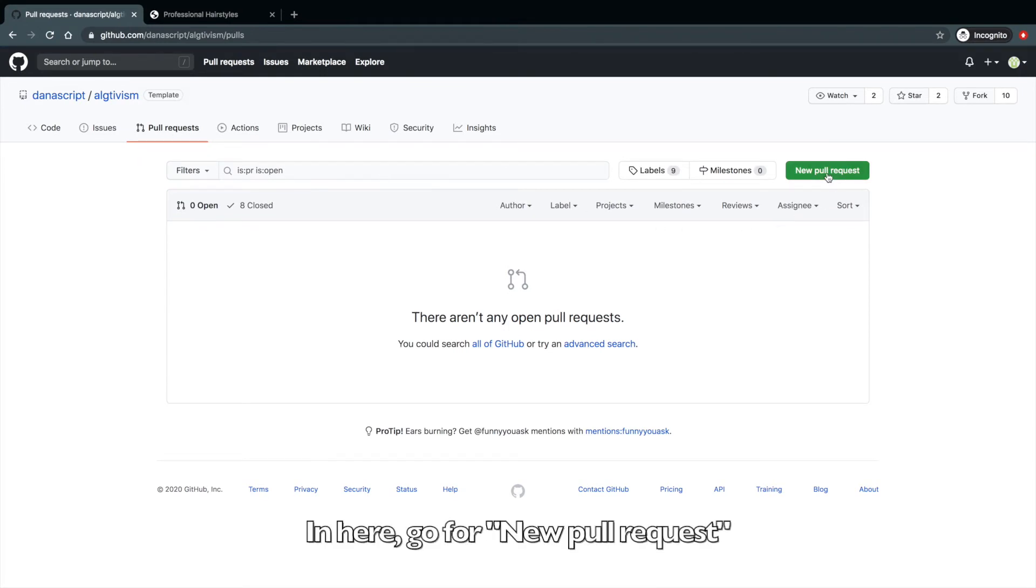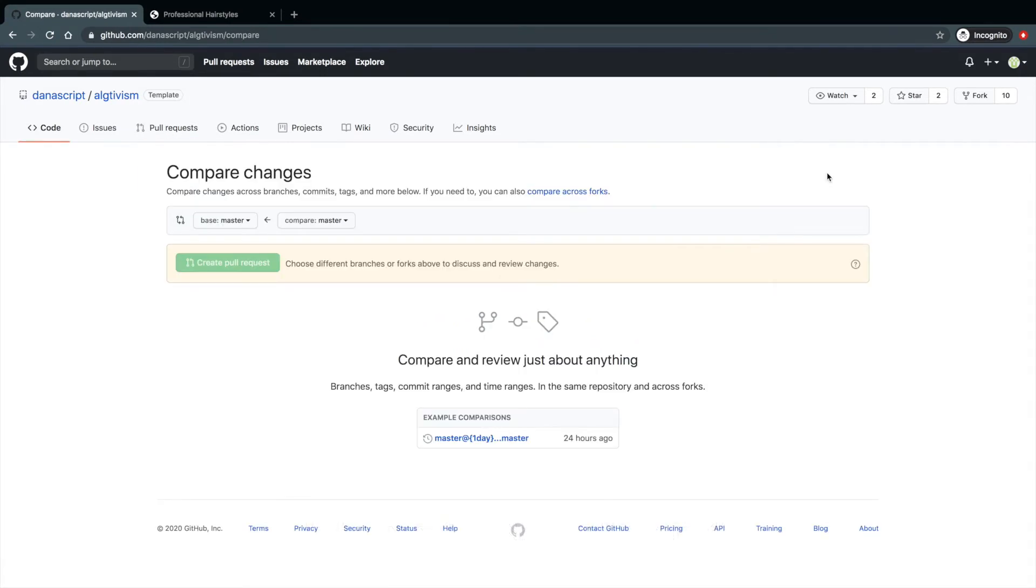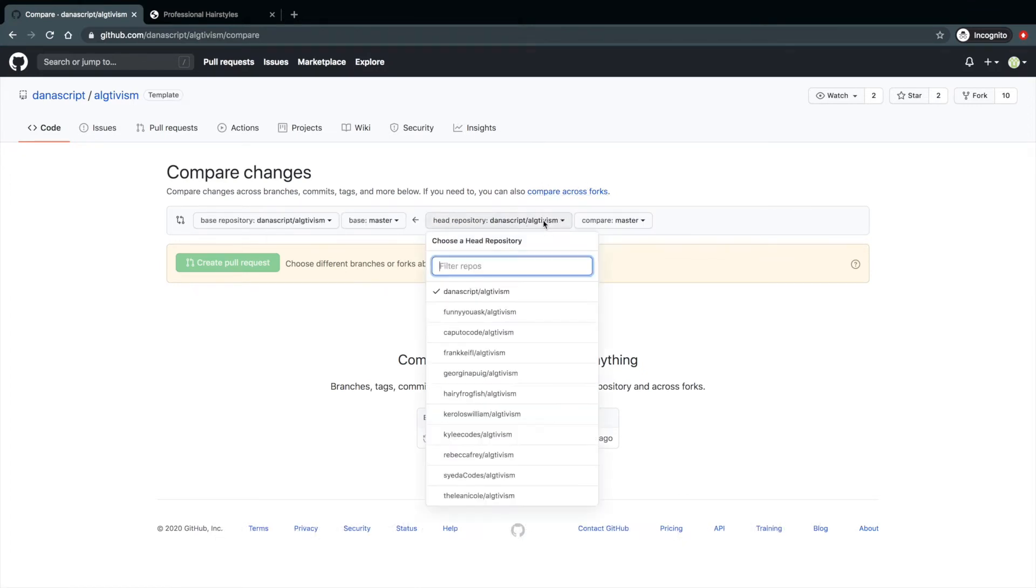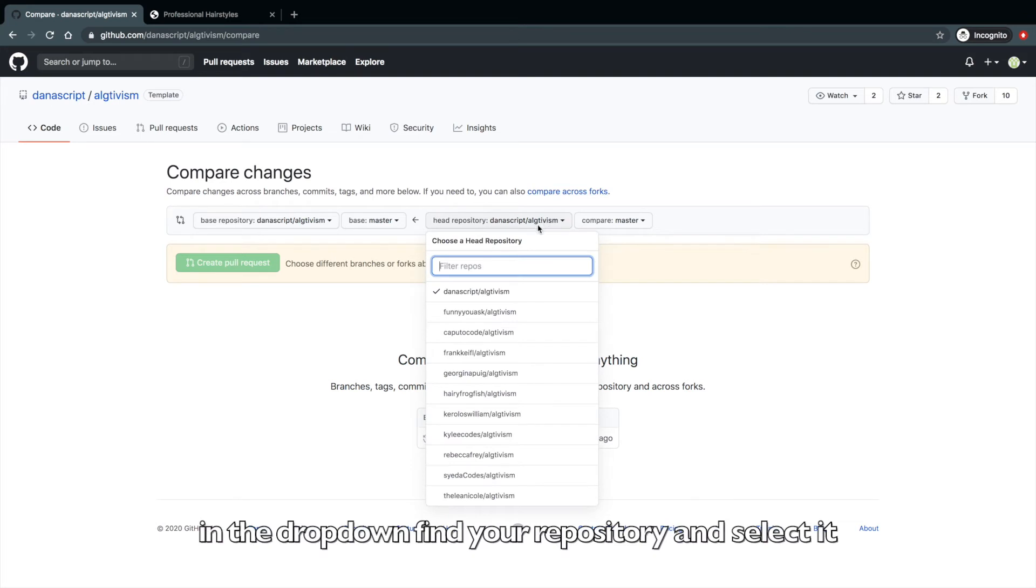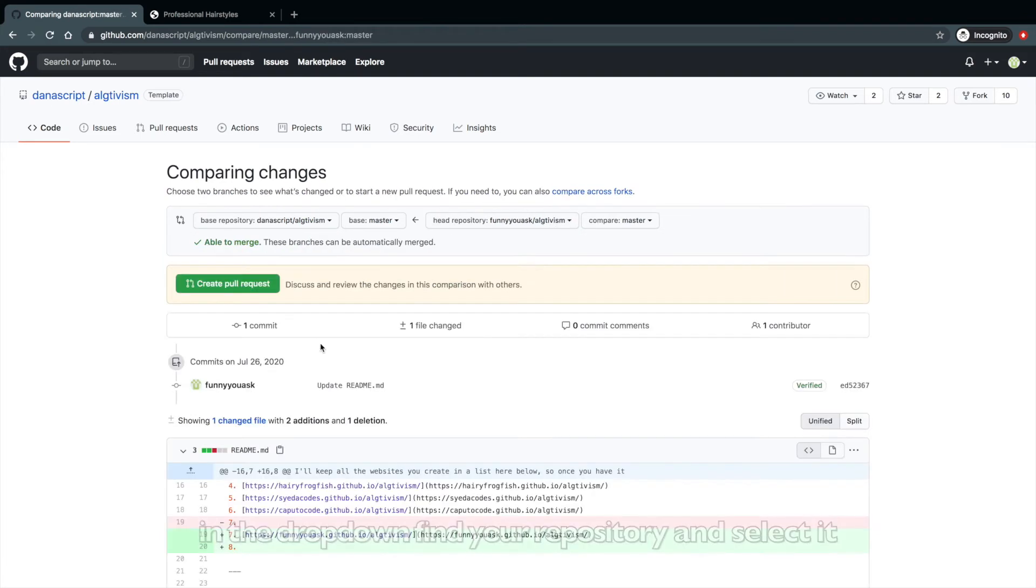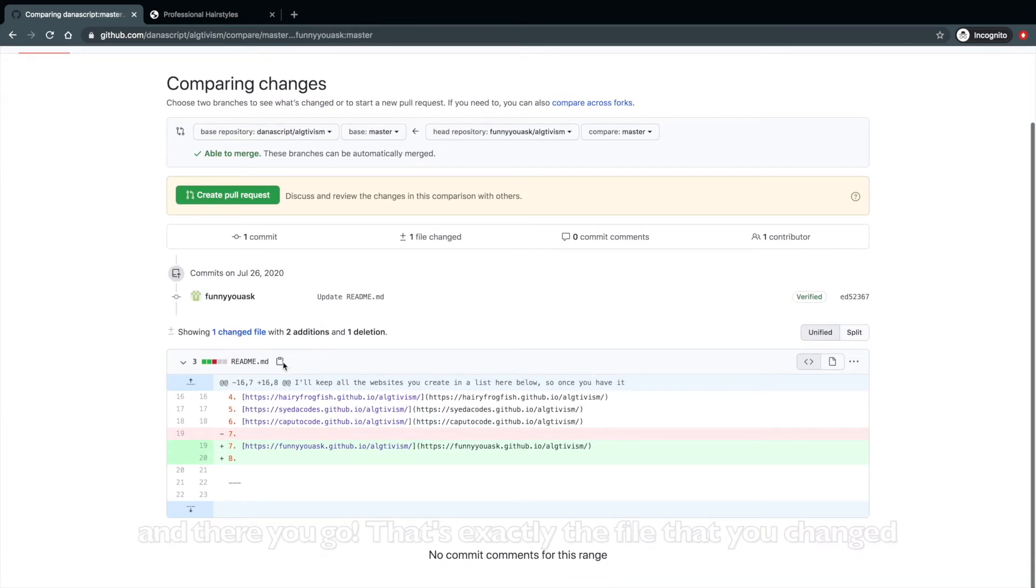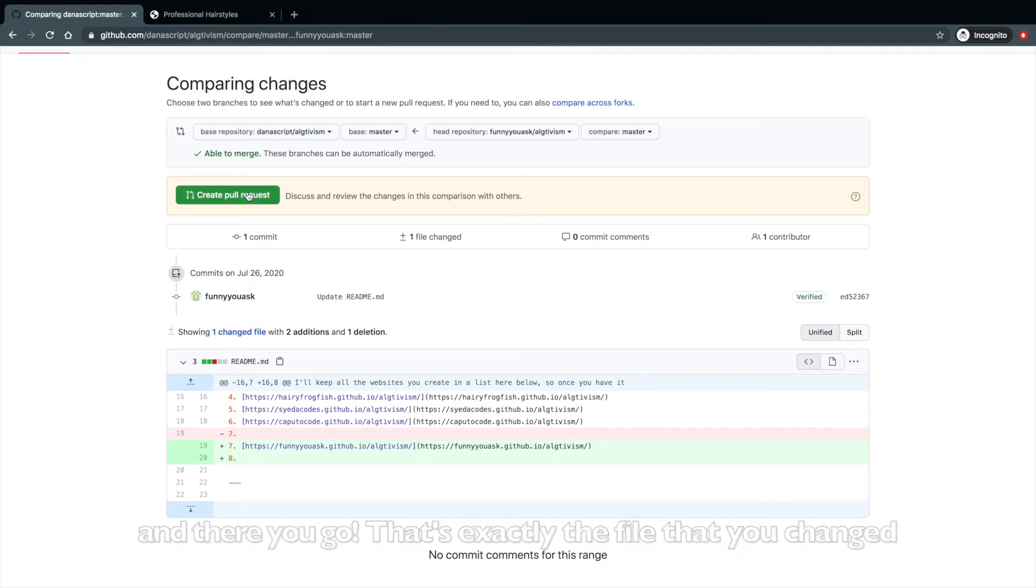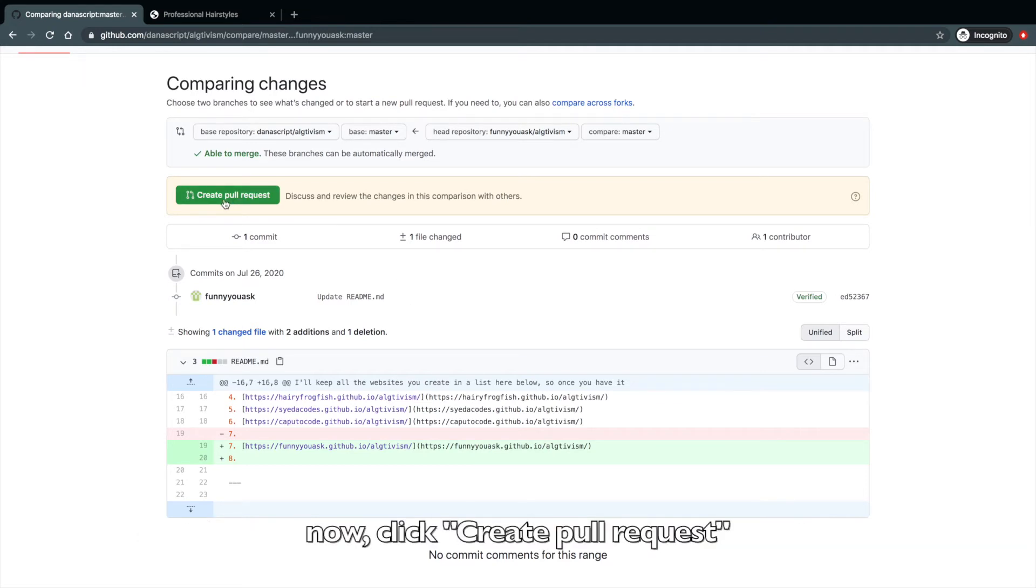In here, go for a new pull request. And importantly, select compare across forks. In the dropdown, find your repository and select it. And there you go. That's exactly the file that you changed. Now click create pull request.